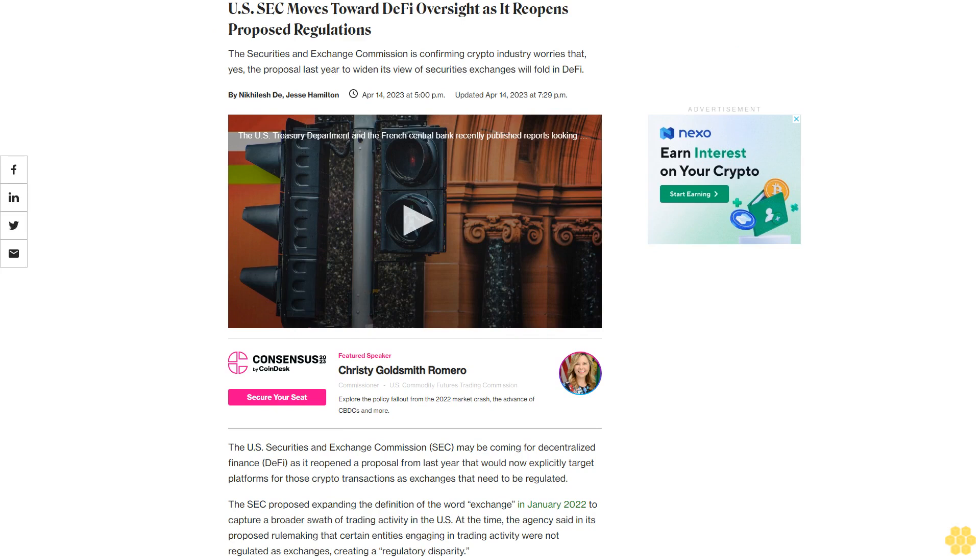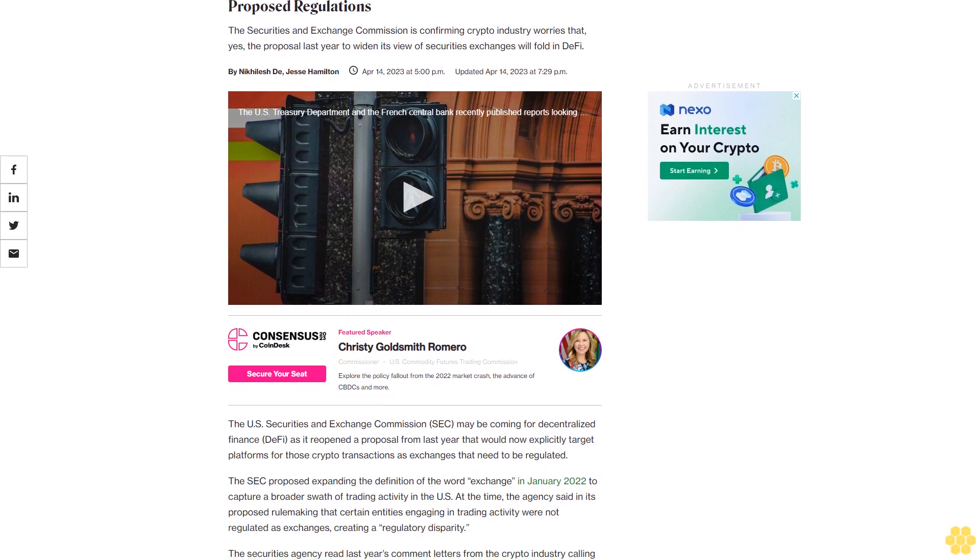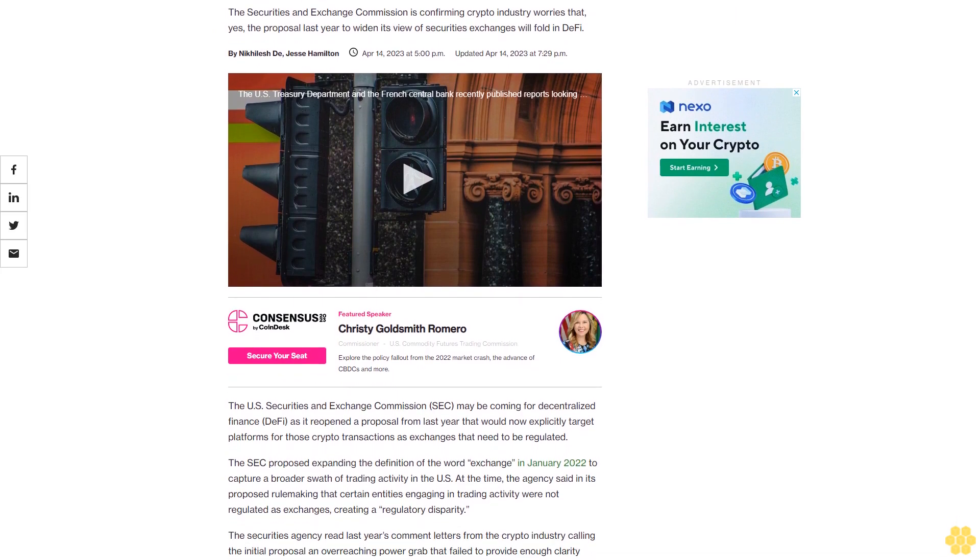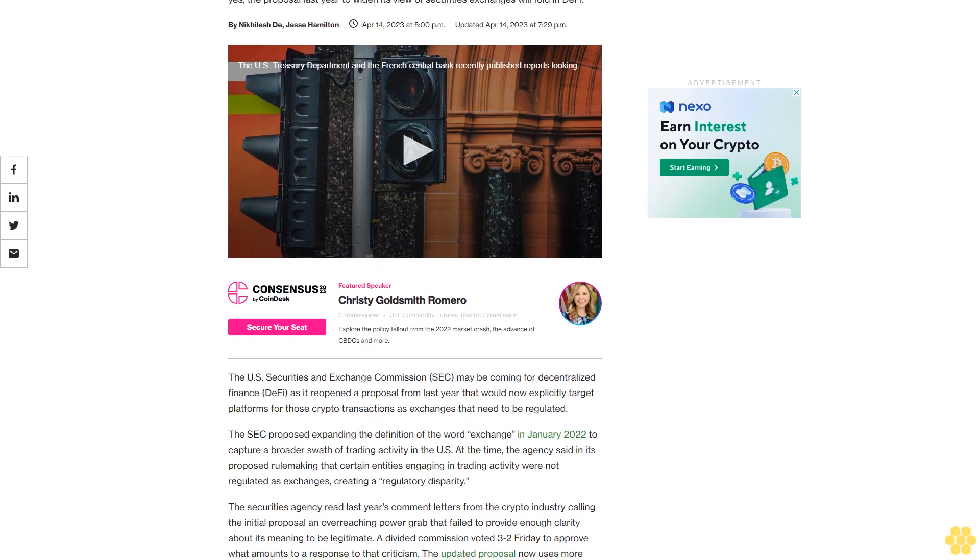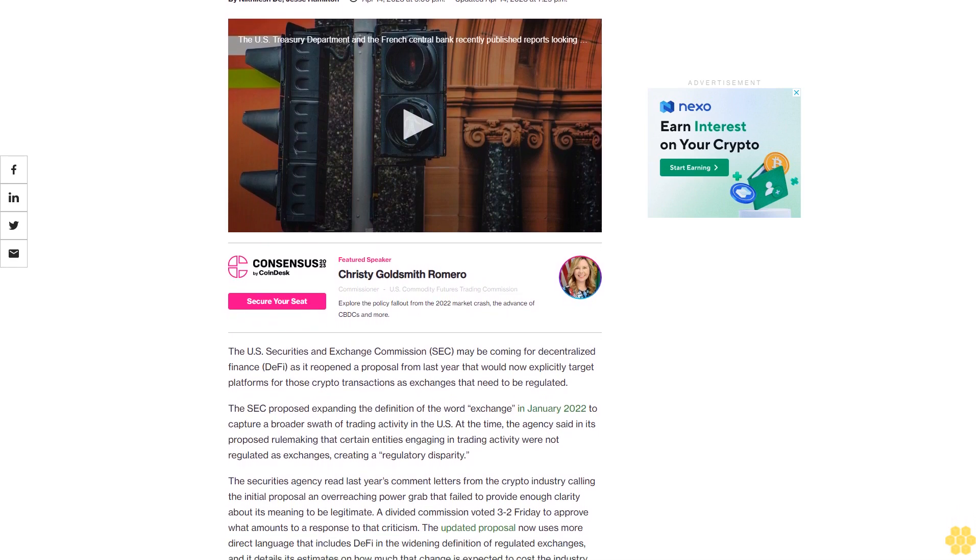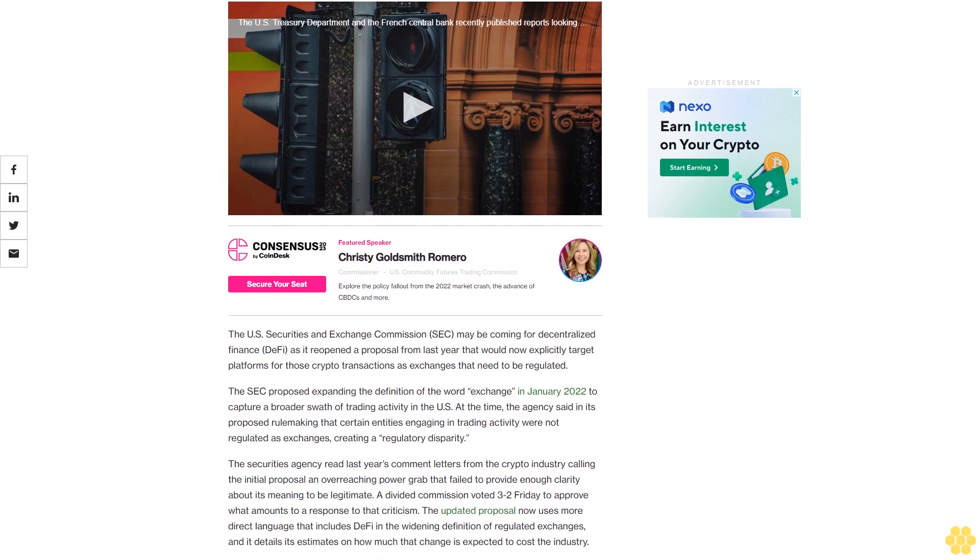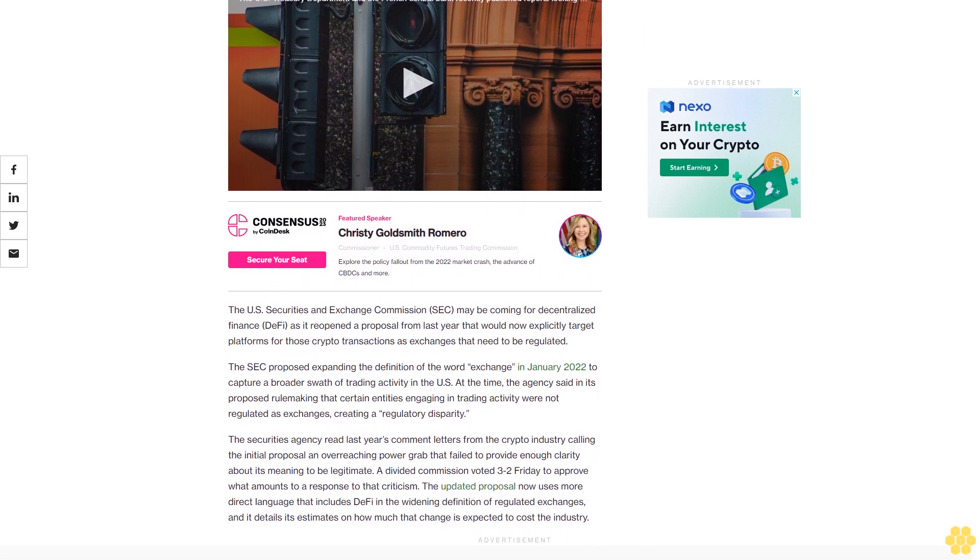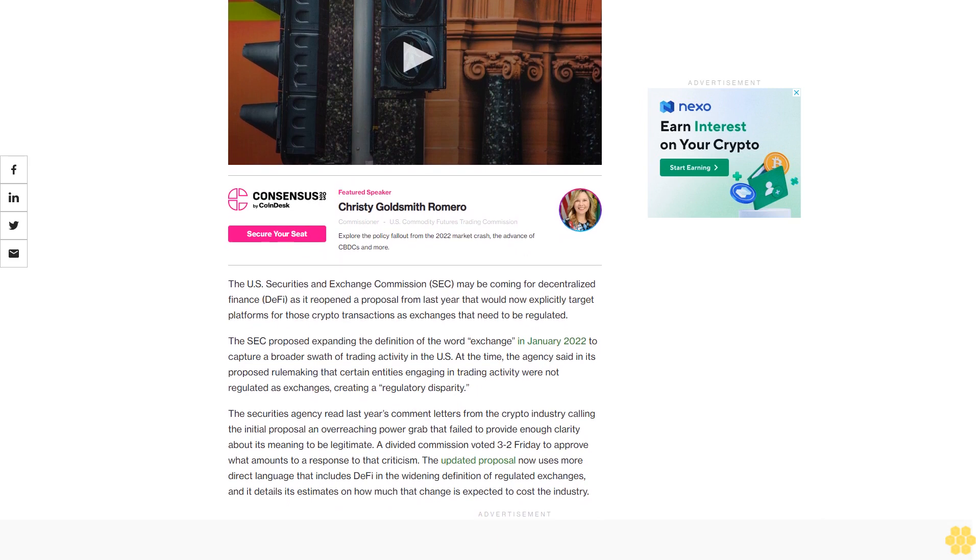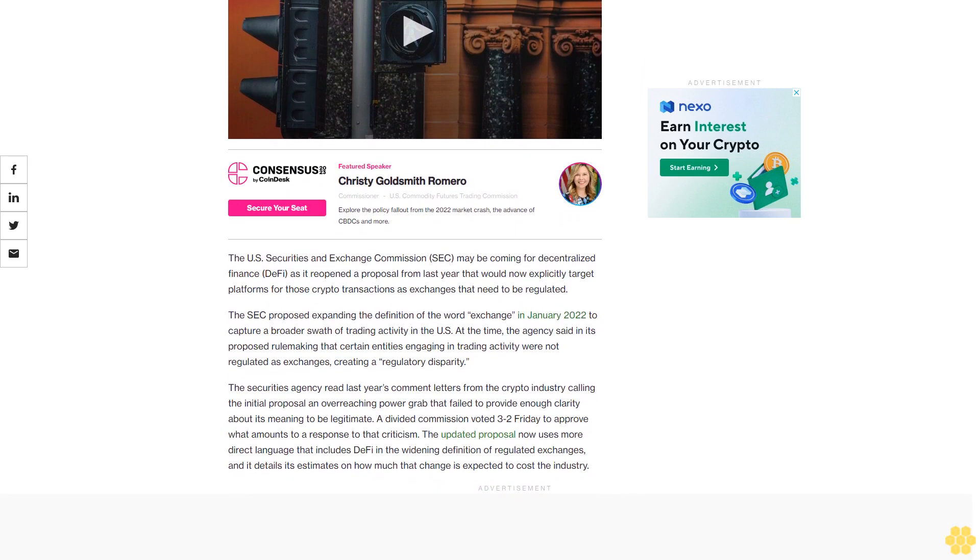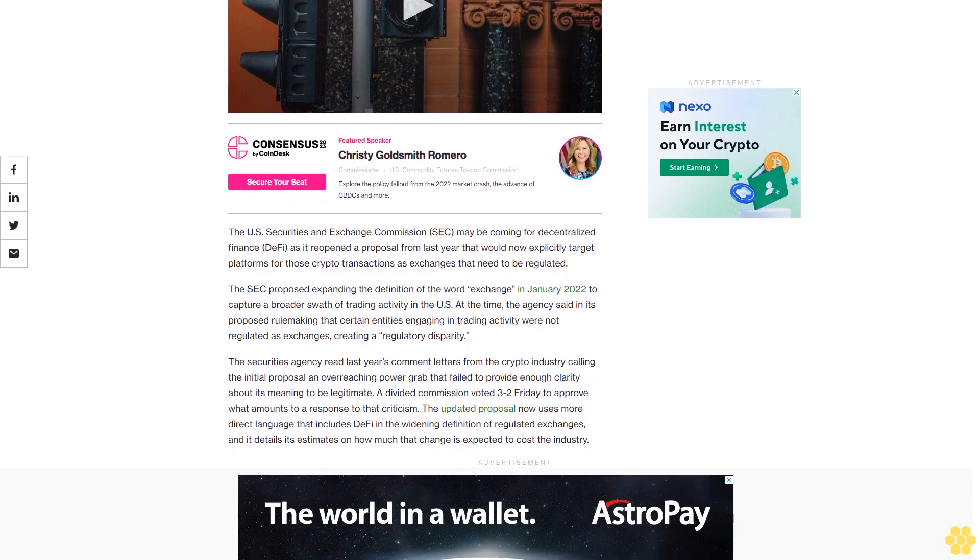U.S. SEC moves toward DeFi oversight as it reopens proposed regulations. The Securities and Exchange Commission is confirming crypto industry worries that yes, the proposal last year to widen its view of securities exchanges will fold in DeFi. The U.S. Securities and Exchange Commission may be coming for decentralized finance as it reopened a proposal from last year that would now explicitly target platforms for those crypto transactions as exchanges that need to be regulated.